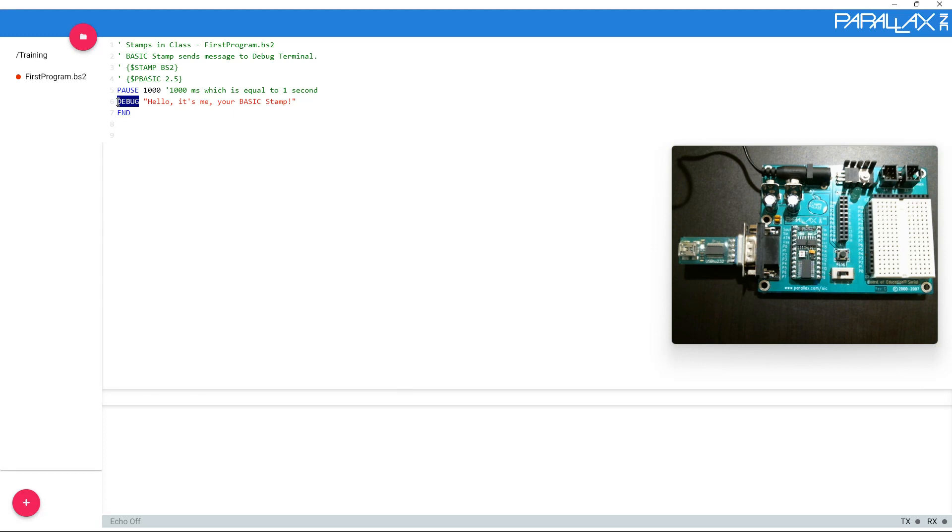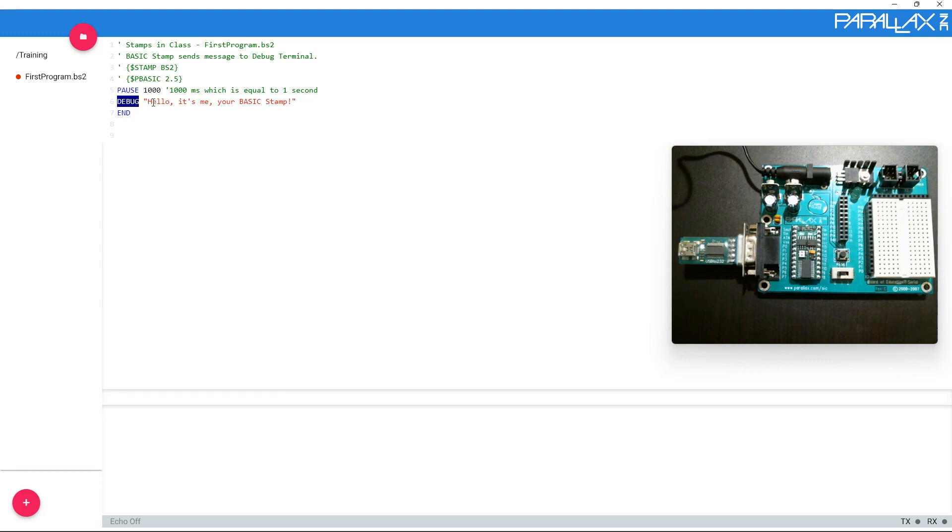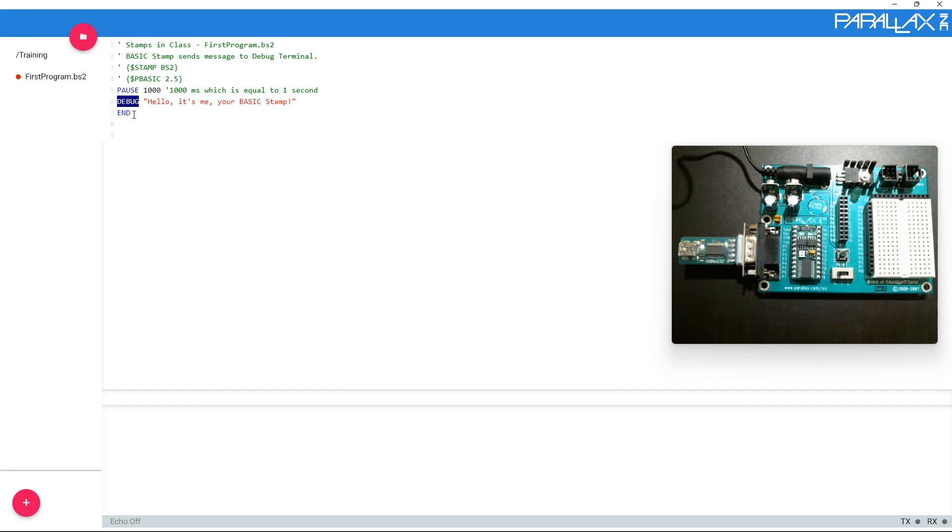Debug tells the program that you want the board to send some sort of message to your debug terminal on the bottom. End means that you want the program to stop after this last line. If you do not put the word end, it probably will end anyway. But you can also put in other endings such as loop to make it go around again. Because we want this to actually stop, we're going to leave the word end.